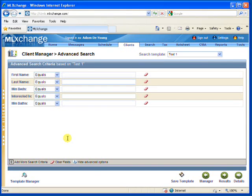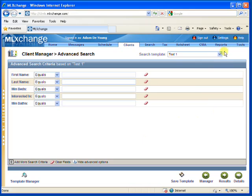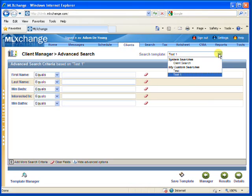You'll automatically be entered into that search template to use right away. To change between search templates, select the template you want from the Search Template drop-down menu here.